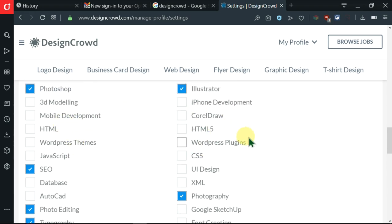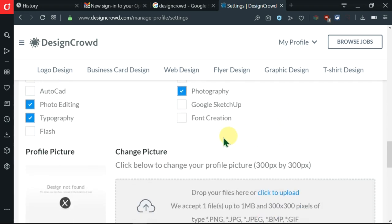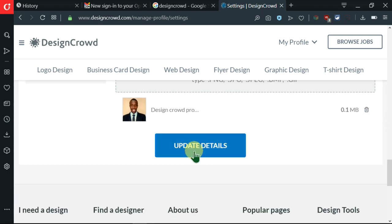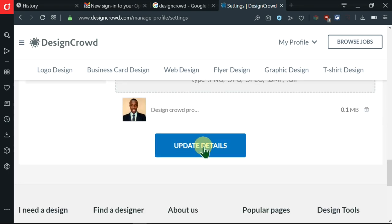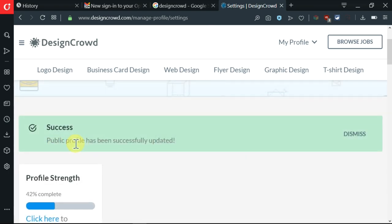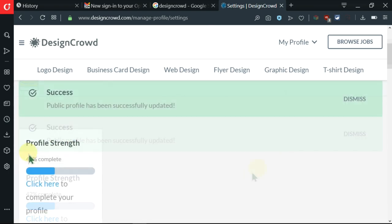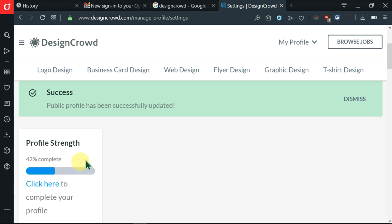I think those are enough. After doing that, I'm going to come here and click on update details. My public profile has been successfully updated. I'm 42% complete and I need to complete it. Let me click here to complete my profile.